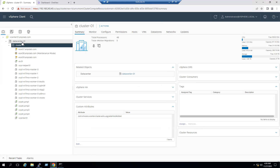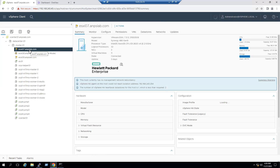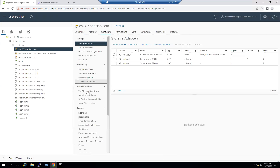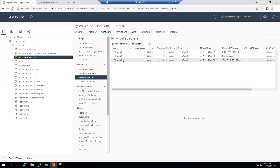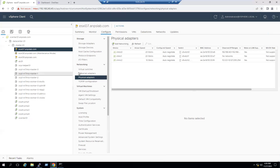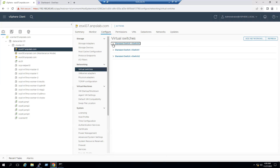Within our lab we have one vCenter created with a Data Center and one cluster running with three ESXi hosts — ESX 7, 8, and 9. If you notice ESX 7, go to the Configure tab and verify the network connections: currently we have three NIC cards — vmnic 0, 1, and 2. Similarly ESX 9 also has three NIC connections.